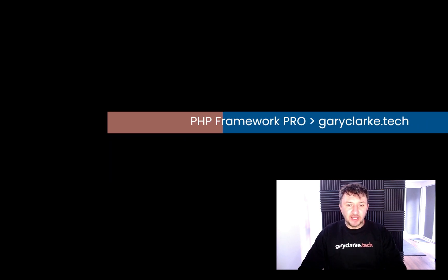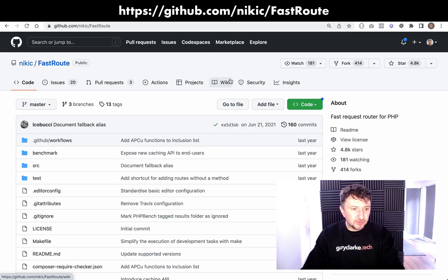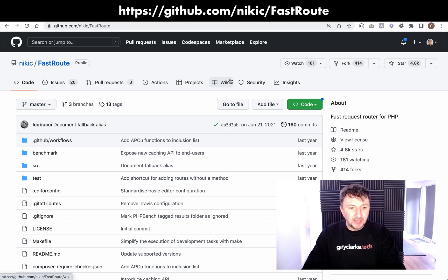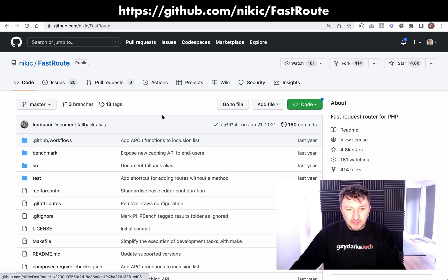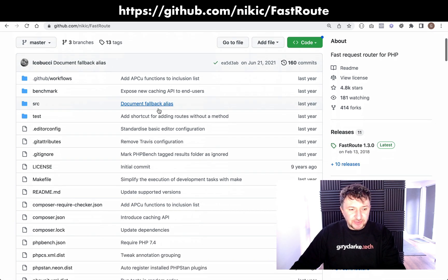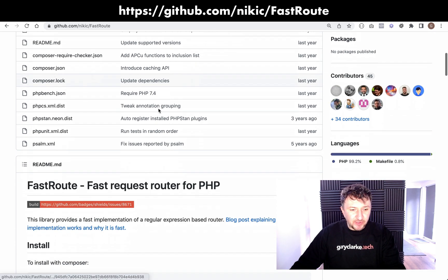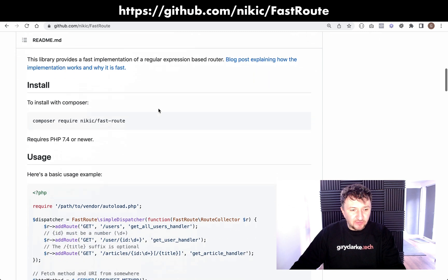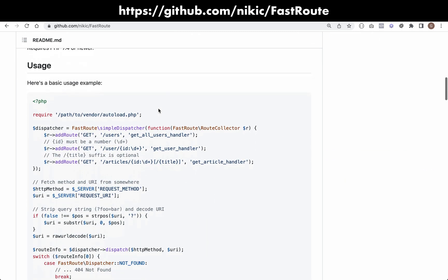And so we're going to use something called FastRoute, which has a lot of downloads, it's well used, it's a very fast router, and it's also really easy to understand how it works. We'll have a quick overview of it now.